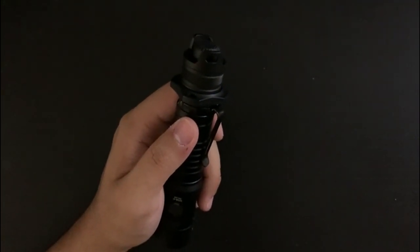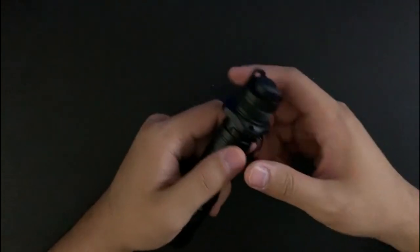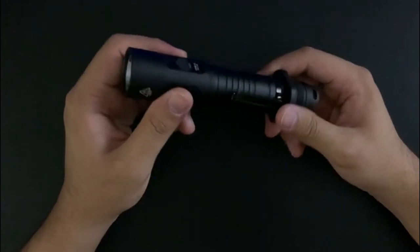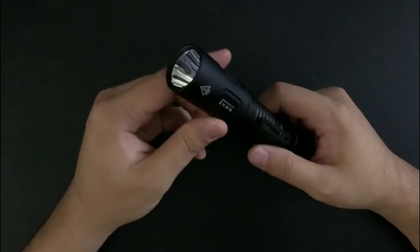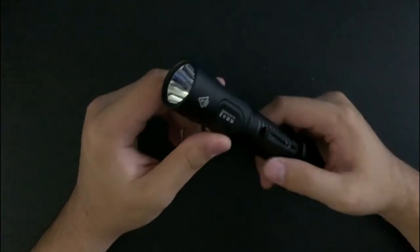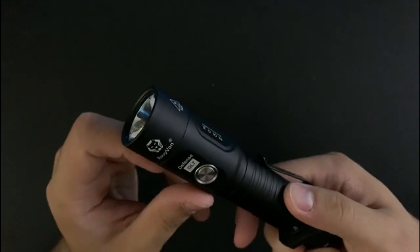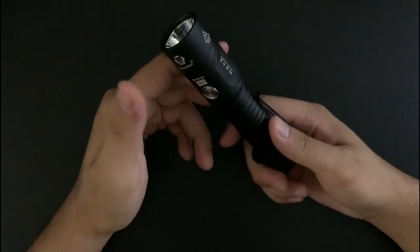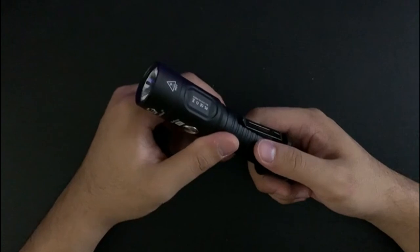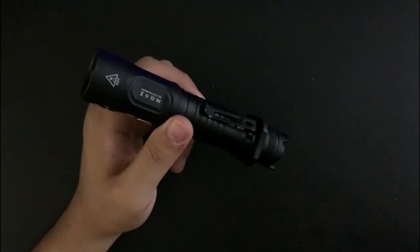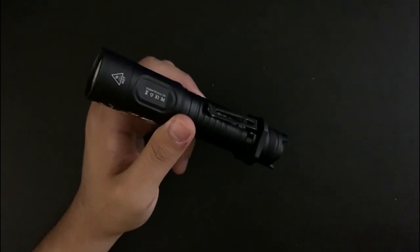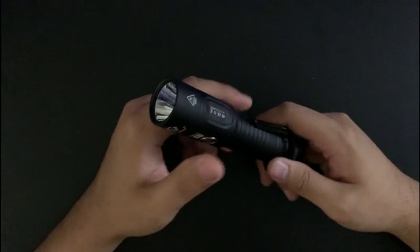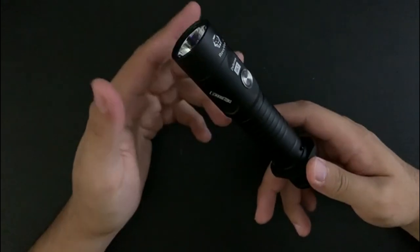I also noticed for a tactical light there is no crenulated bezel, so usually they have that for striking. That doesn't really matter - I think crenulated bezels are kind of a gimmick. But you know, if you're going to be tactical I guess you could have had that on it.